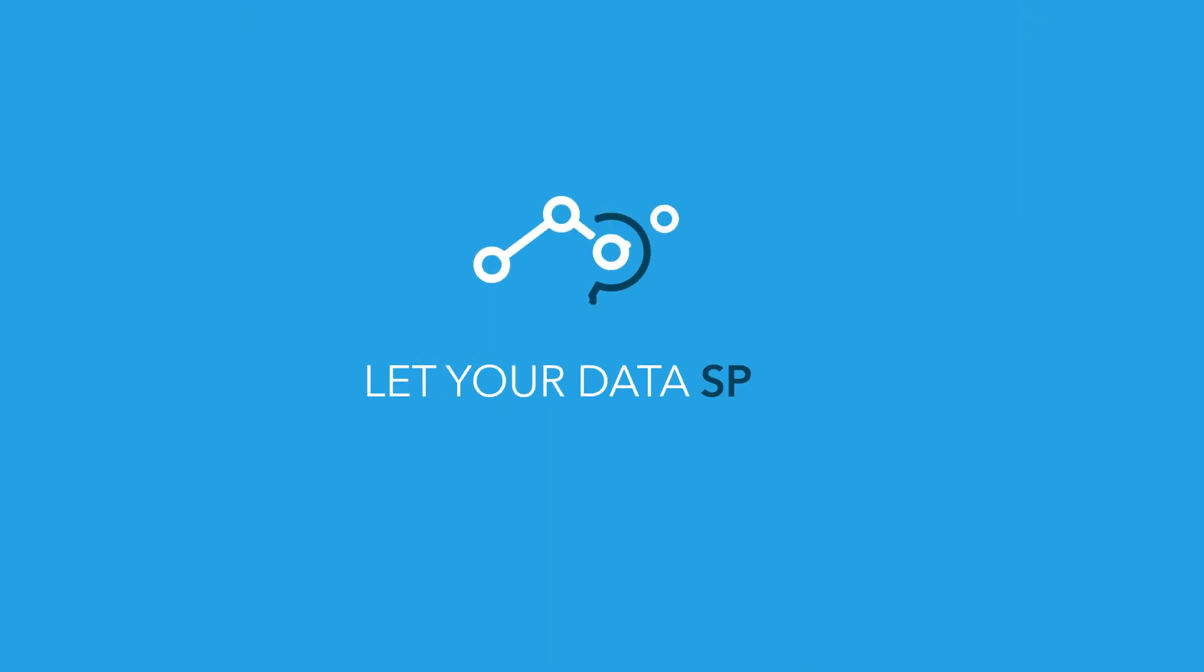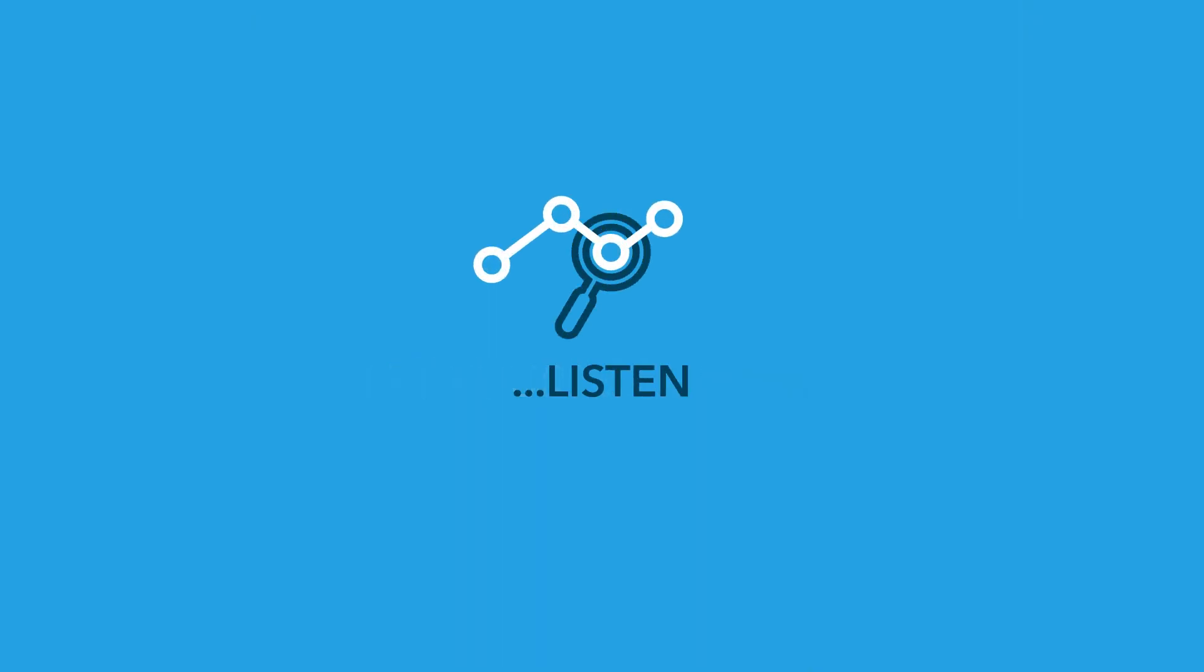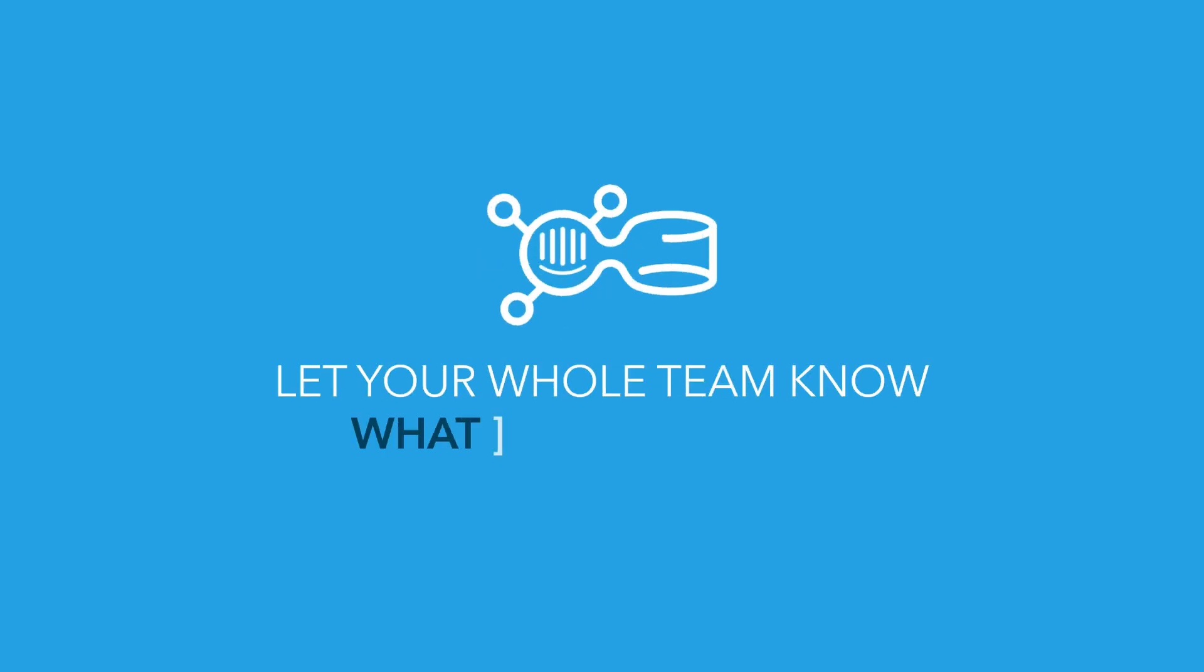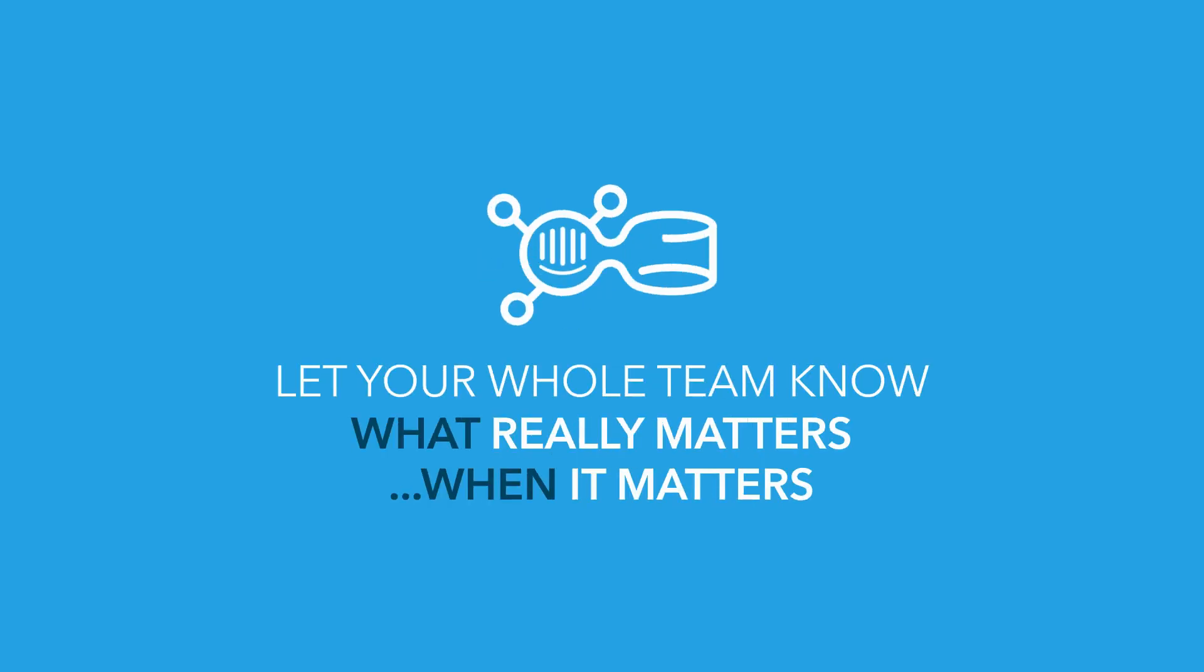Enable your data to speak, listen, and make sure your whole team pays attention to what really matters, when it matters.